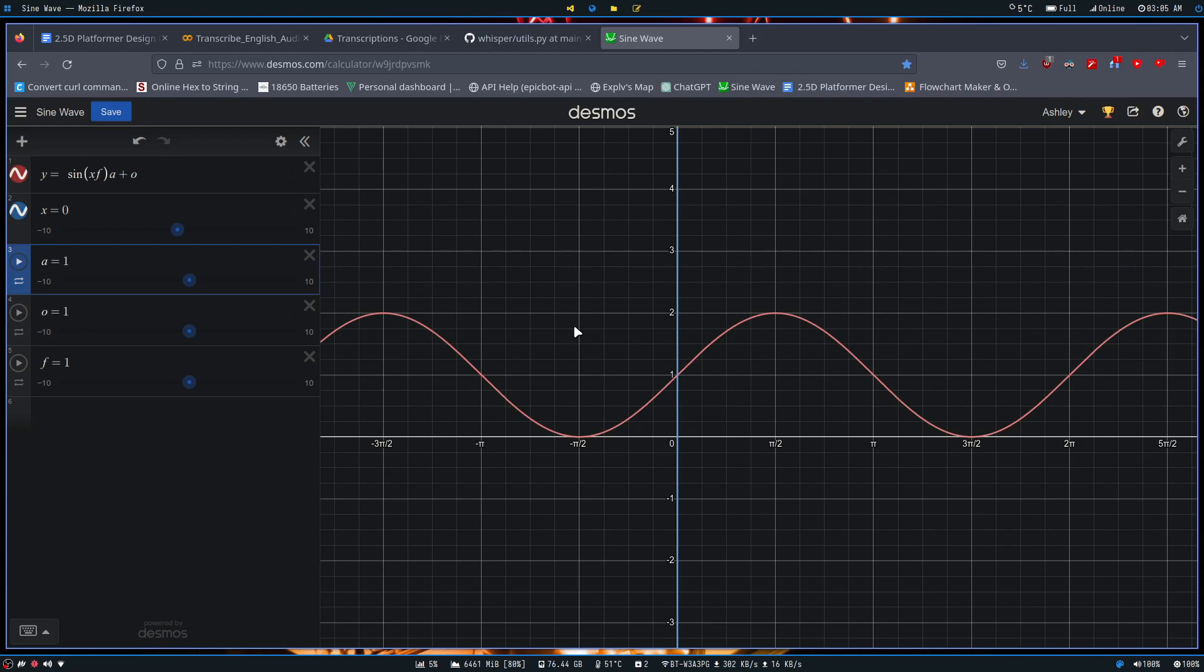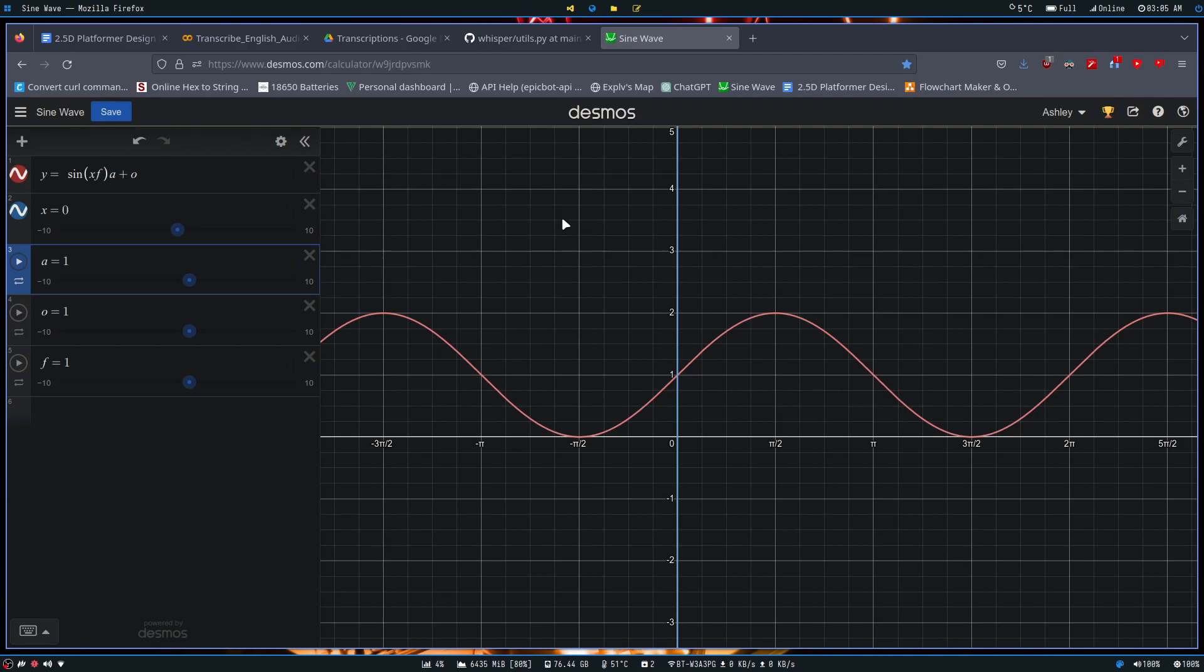Hi guys, it's Ashley from the TechPlayCamp, demonstrating some sine wave functionality that you can utilize in your games.